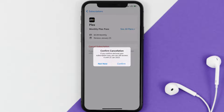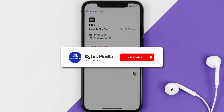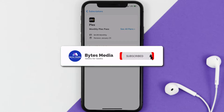Also, deleting the Plex app or your Plex account will not cancel your subscription, and subscriptions renew automatically unless you cancel your subscription manually on your own. Well, that's all for this video — I hope you found it helpful.